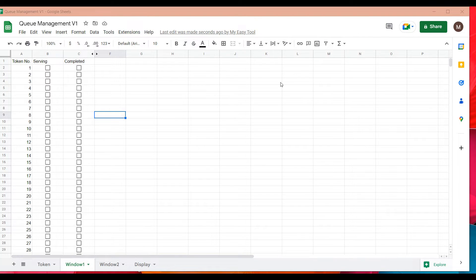I'm preparing a Google Spreadsheet for queue management. Queue management is when a customer goes to, say, a bank and there are multiple customers waiting — how do you make sure which customer came first and in what sequence they are being served?